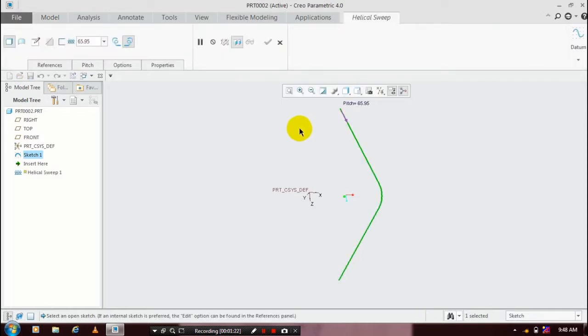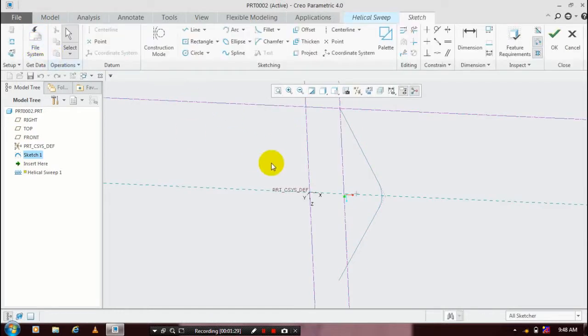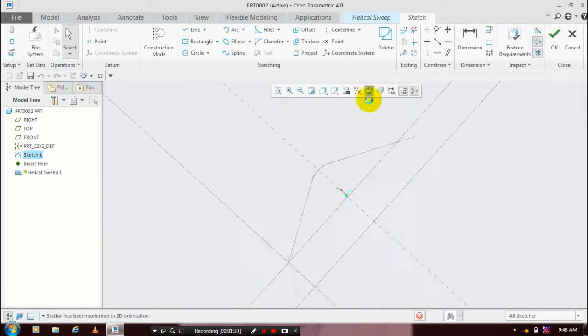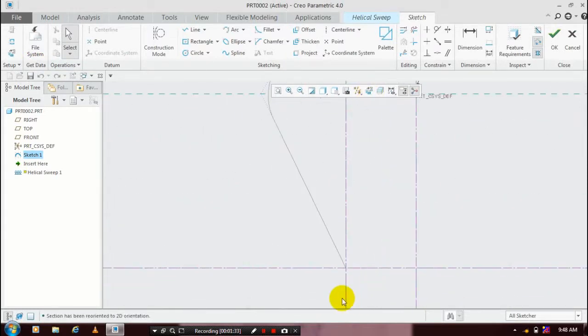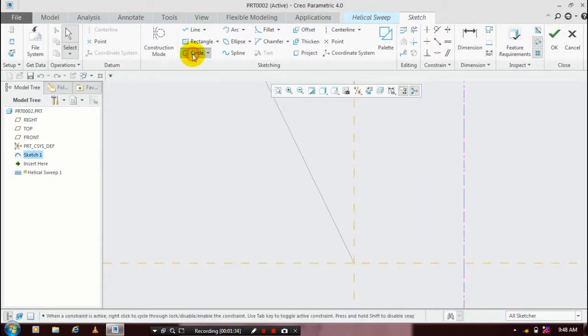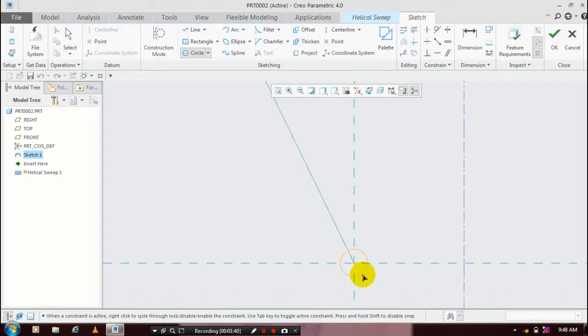The pitch value is visible here. Then we have to just click here, create edit swipe section. Here we have to draw a profile for a helical swipe. So you have to just select a circle and draw it at the specified axis.